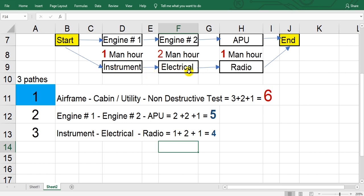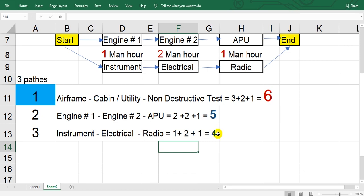Instrument, electrical, radio. The responsible here, the category B2 engineer. So the man hours here, one plus two plus one means four.